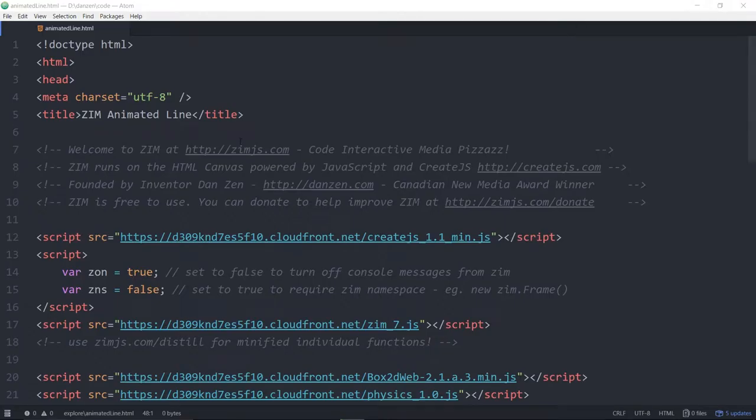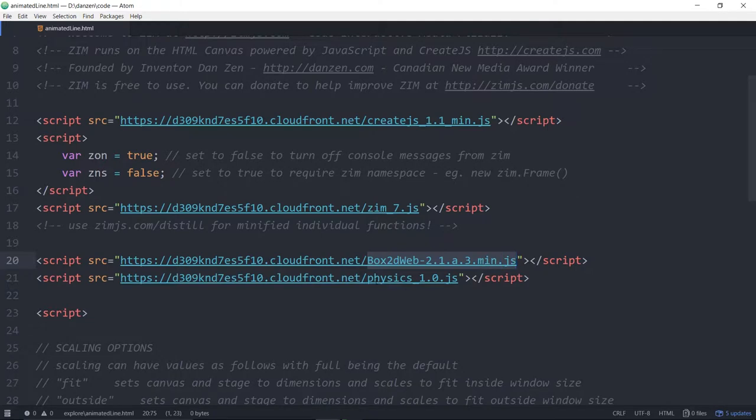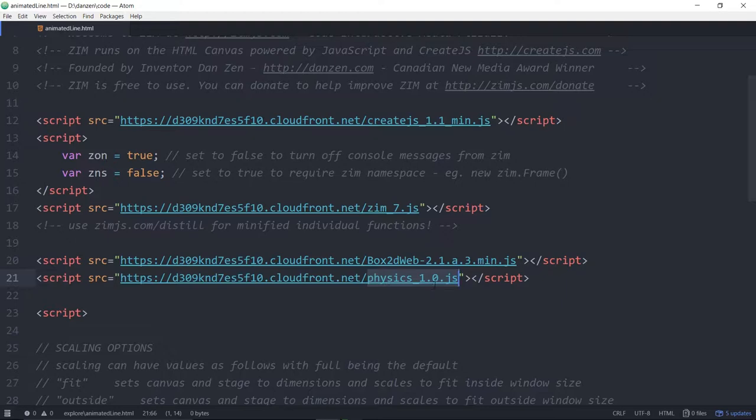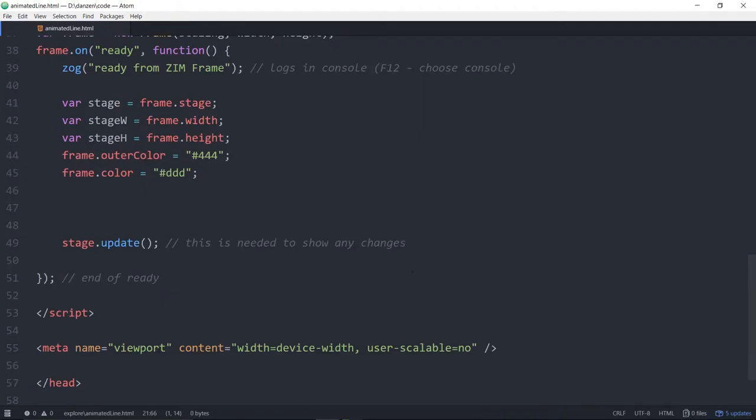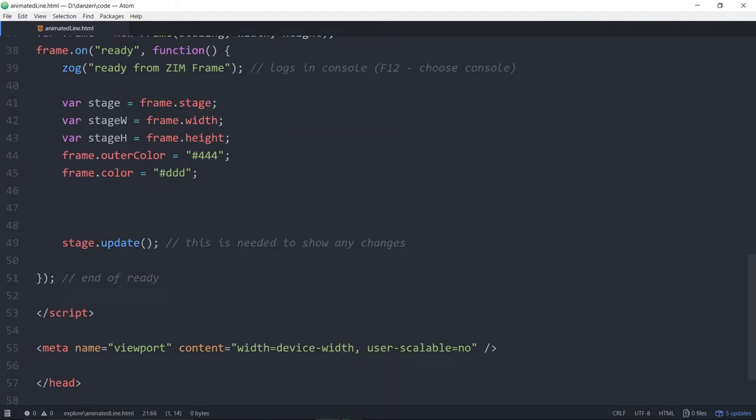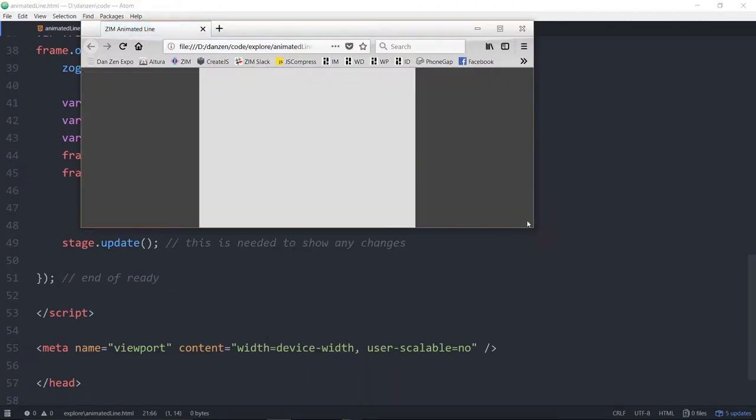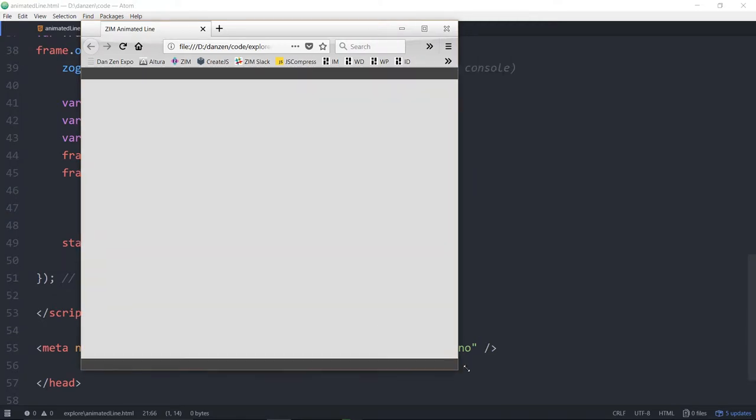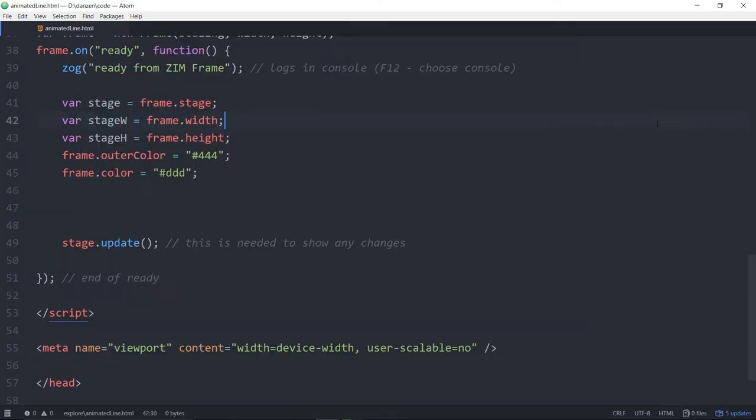So here's an animated line thing. We're using zim7, create.js. And we are also bringing in box2d and the physics helper that helps with physics in zim. And scroll on down. We've got nothing. So we'll view this in a browser. And there she is. There's the nothing.